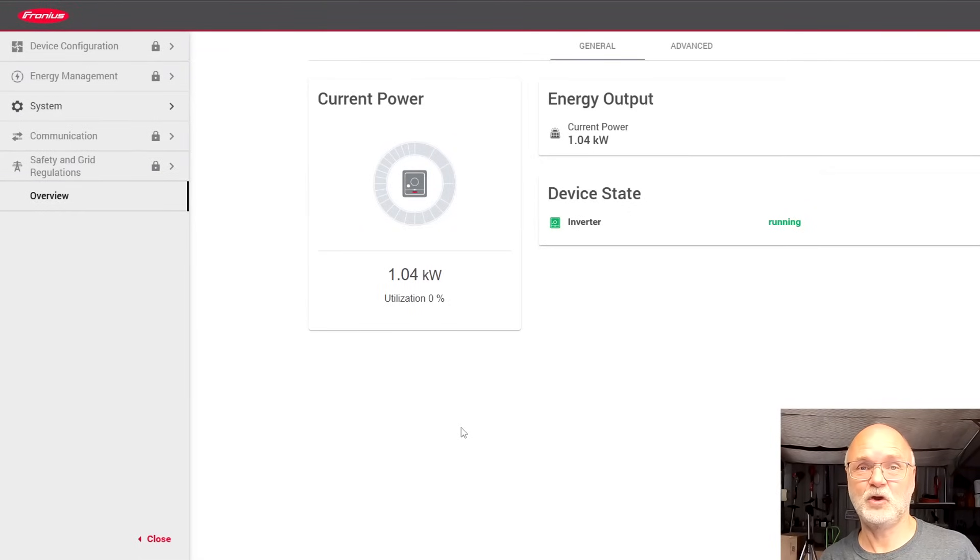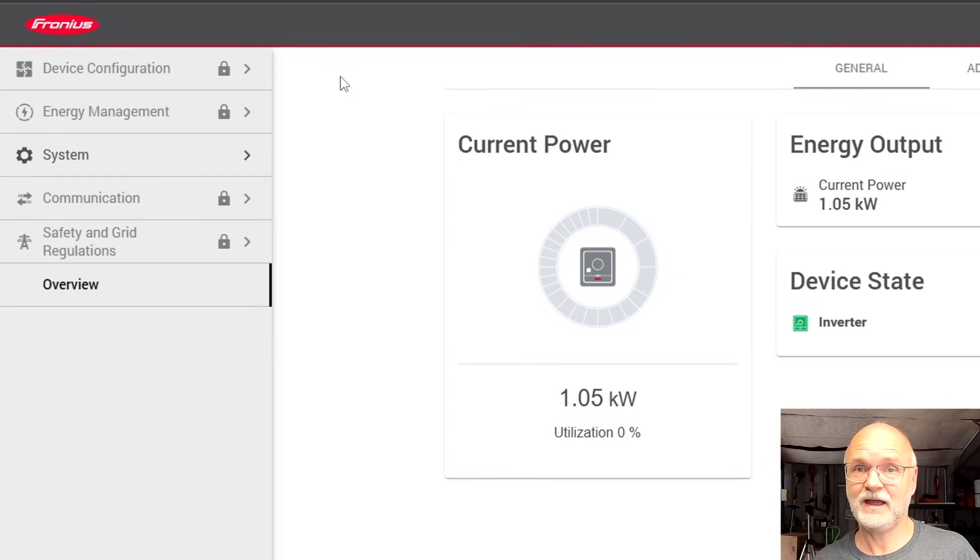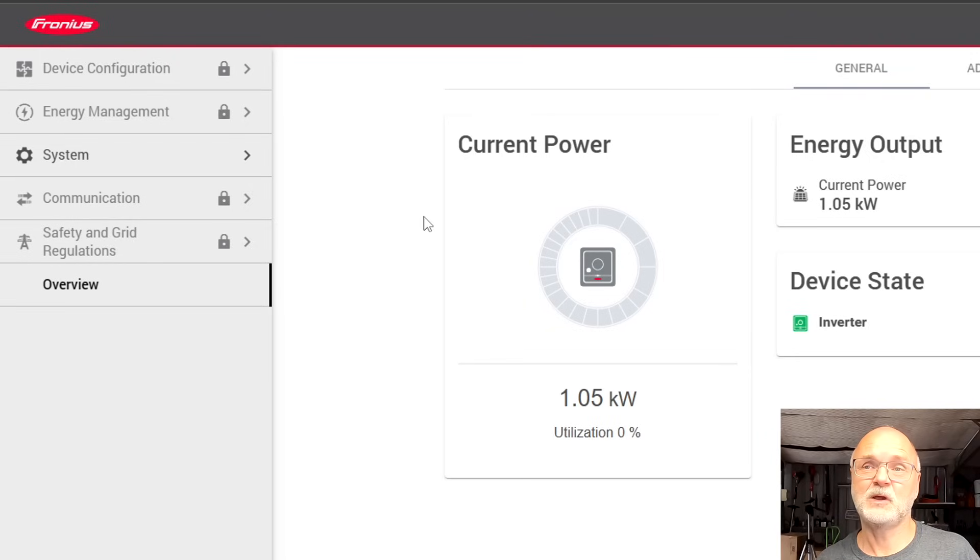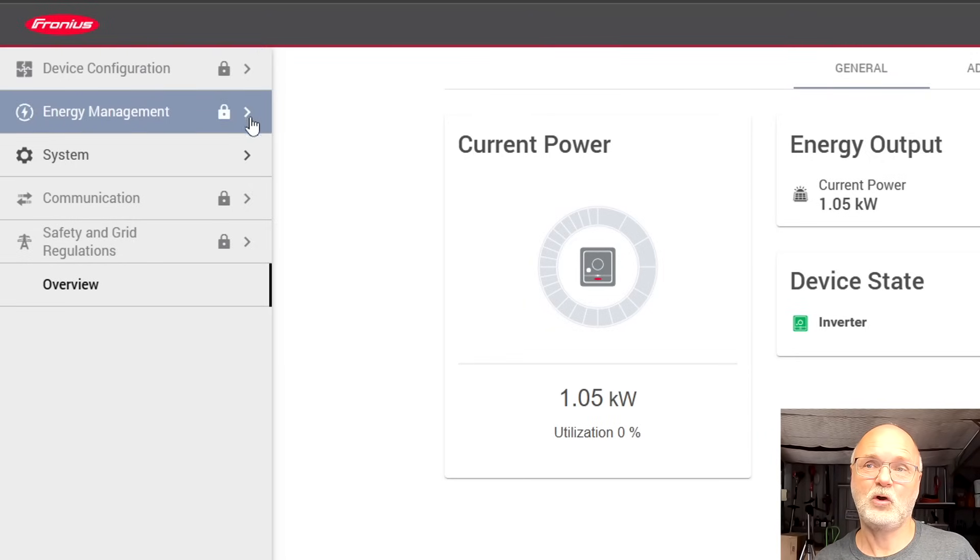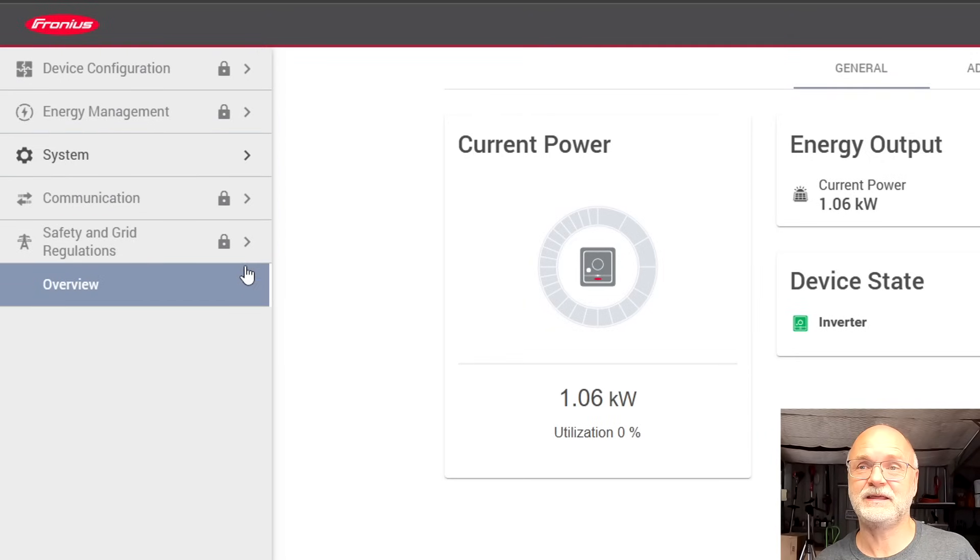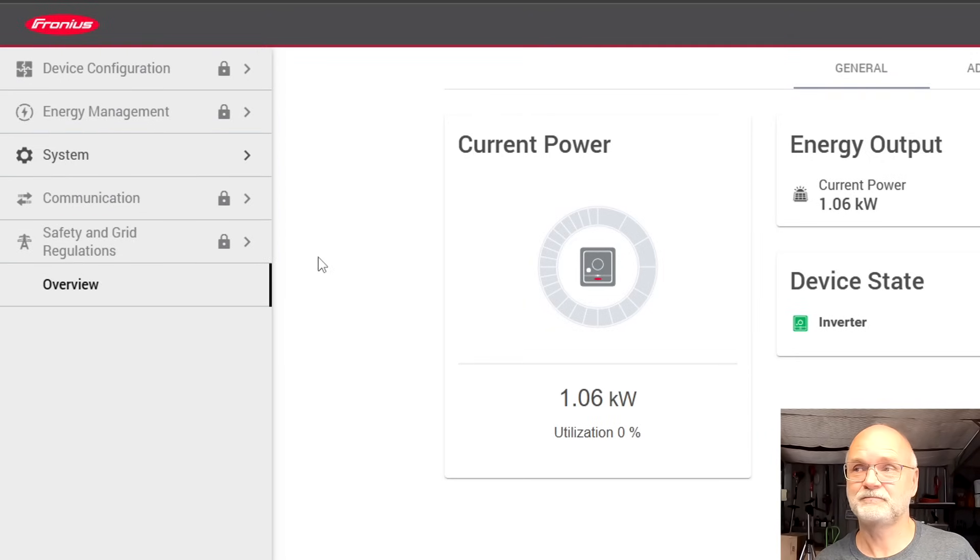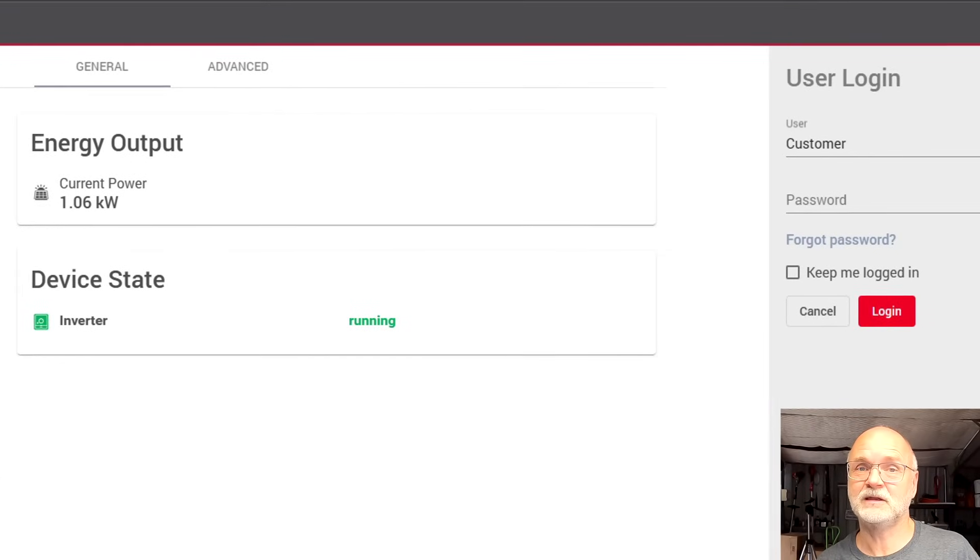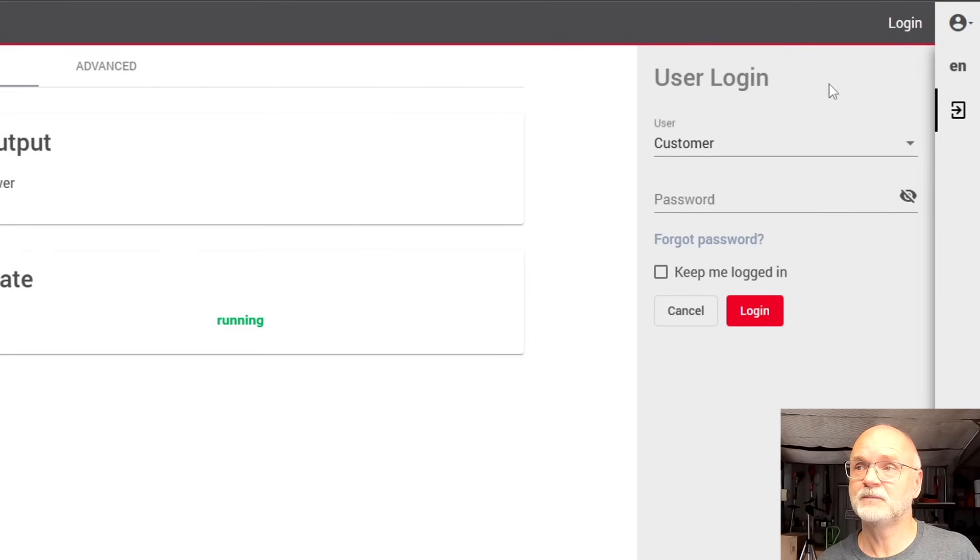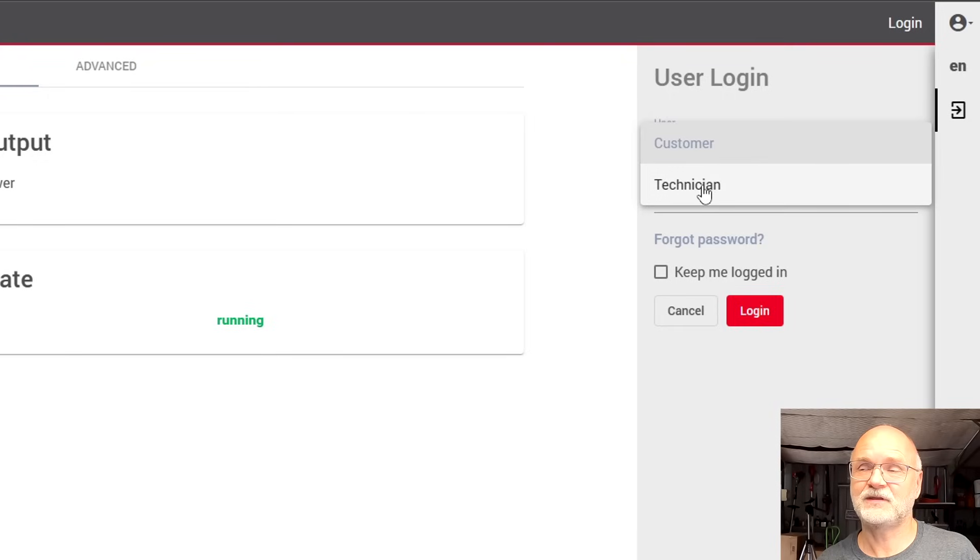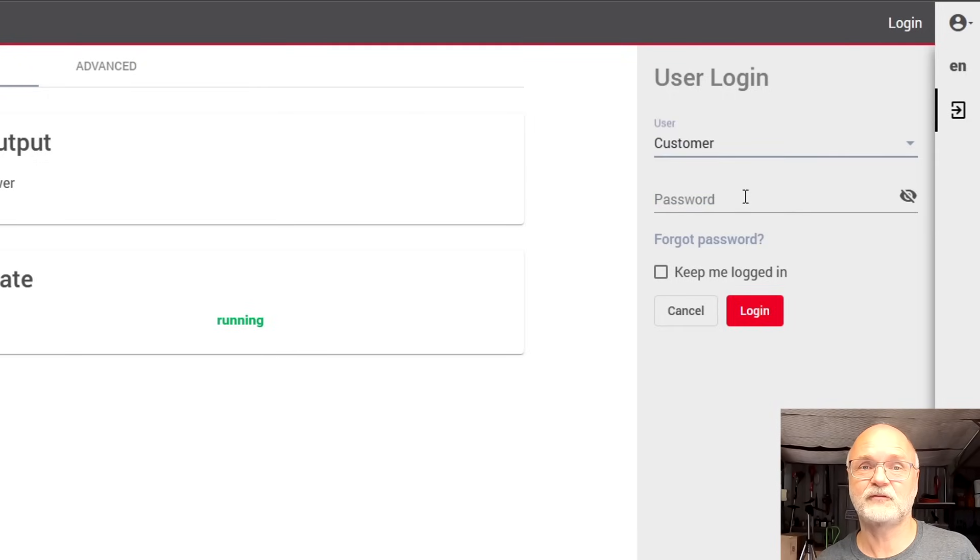You just follow the instructions to integrate your inverter and we will connect the inverter to Home Assistant through our Wi-Fi network. So here I have already logged into my inverter via the local IP address and it gives me only basic information. You can see here on the menu all the other functions are currently locked. So with the Fronius inverter you have to log in to the web interface of the inverter. You can do this either as a customer or as a technician. The customer login will be totally sufficient for our needs.